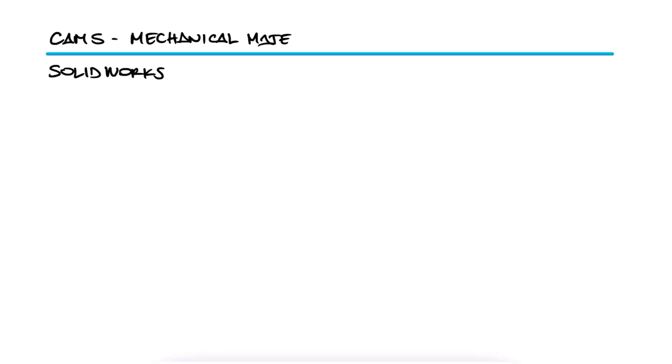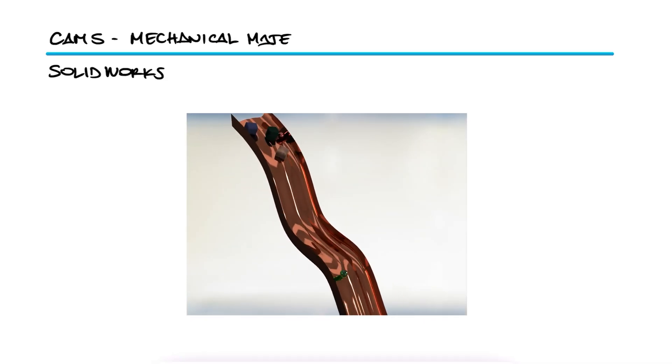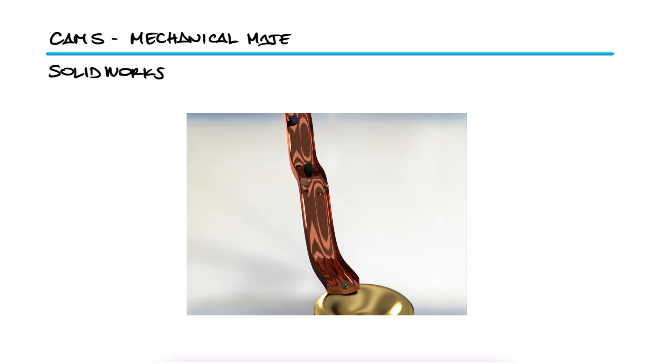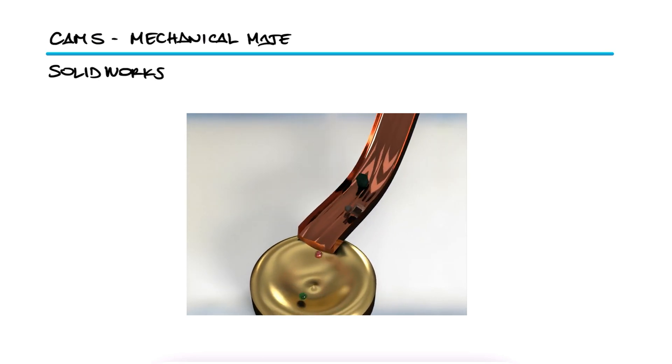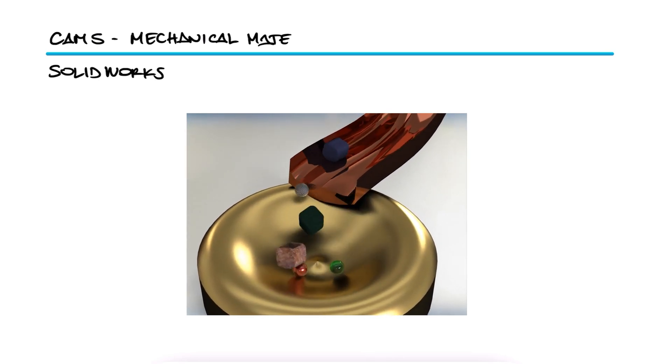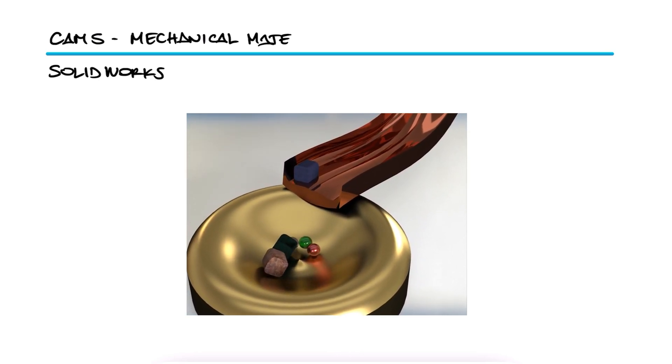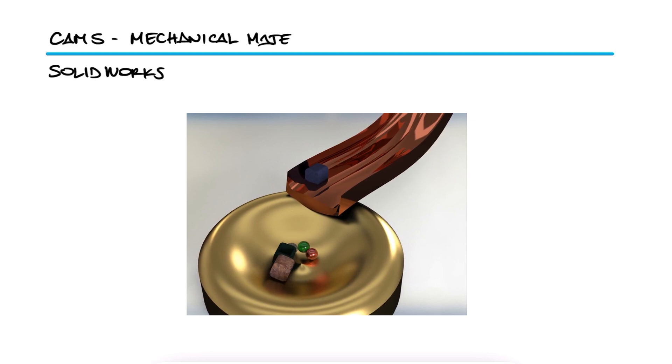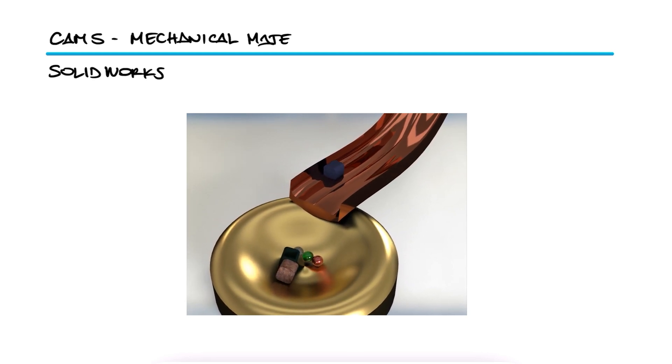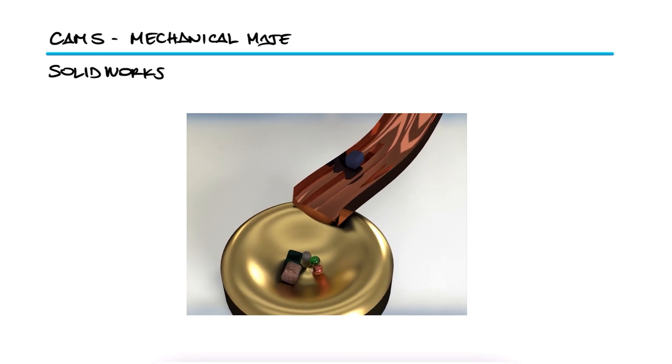SolidWorks has the capability of simulating basic interaction between objects, including friction and contact, as well as gravity and other forces that affect the motion of the components we bring into the assembly.